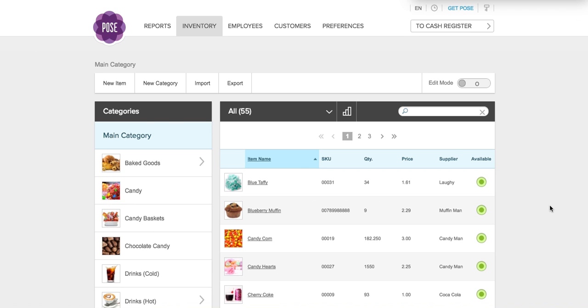The first thing you're going to want to do is log in to the Poe's management system and click the inventory tab at the top of the screen. Once there, you have several options and I'm going to go through them in order.